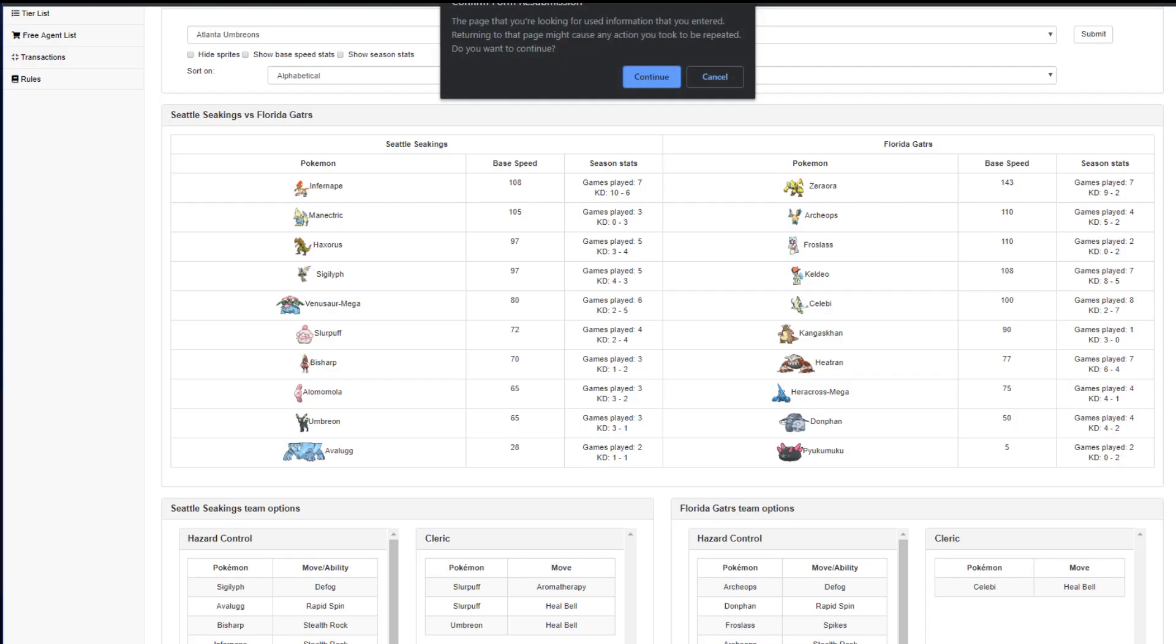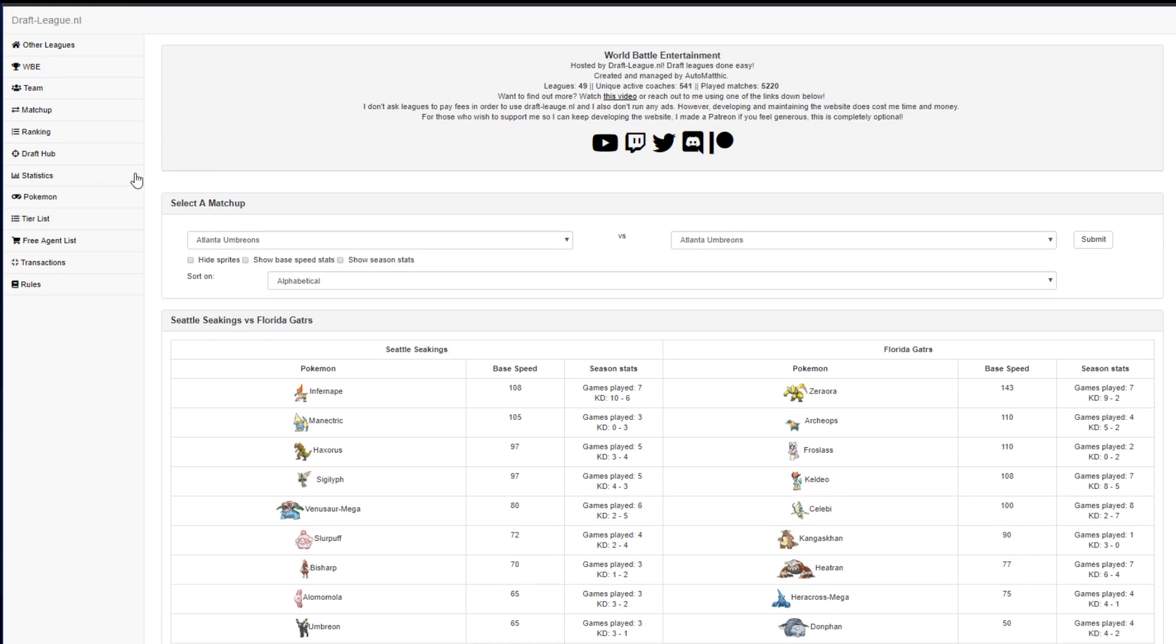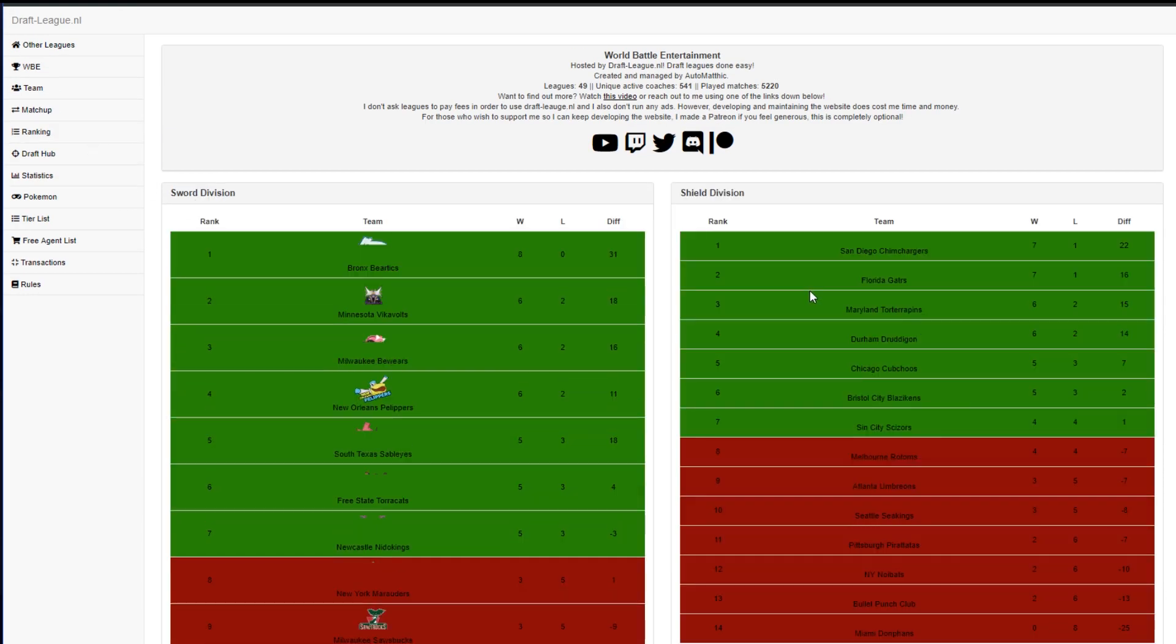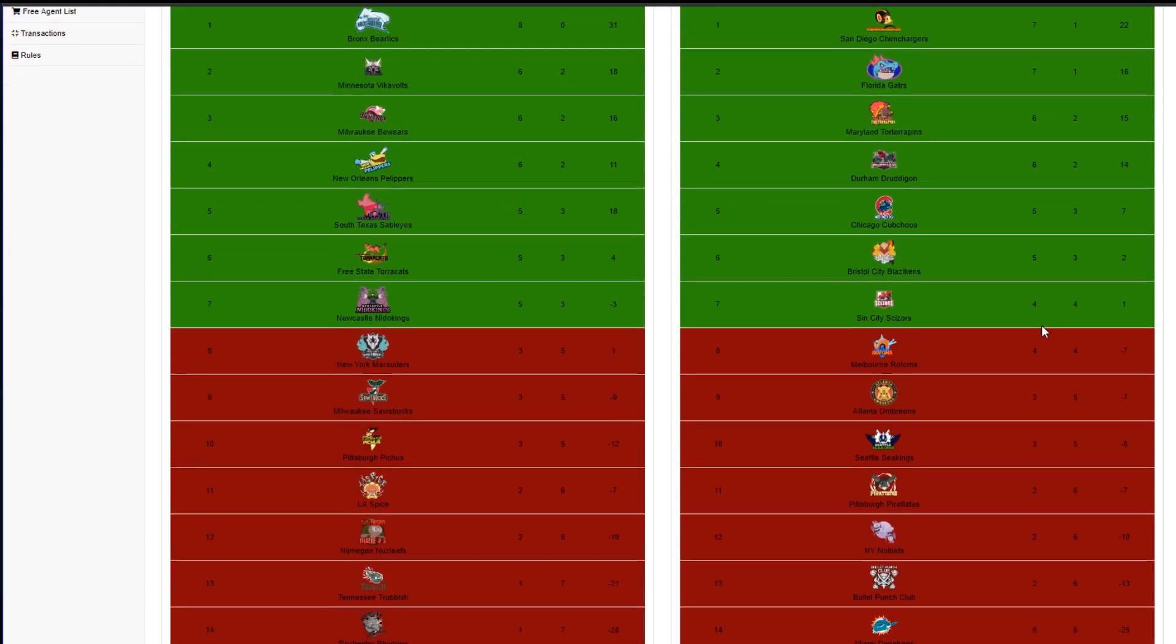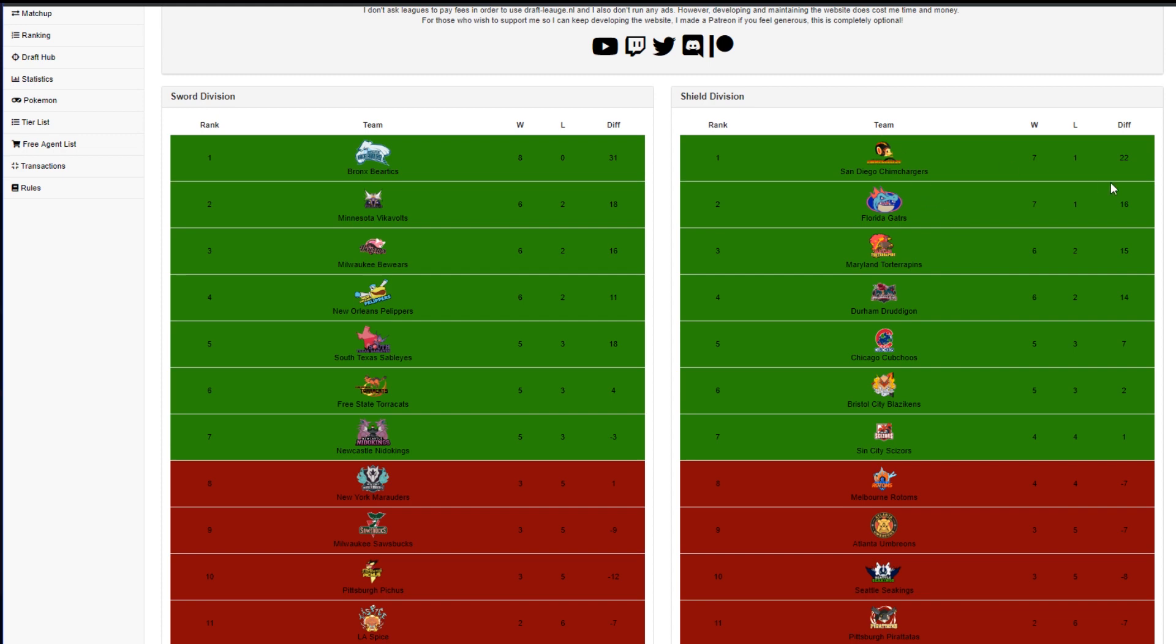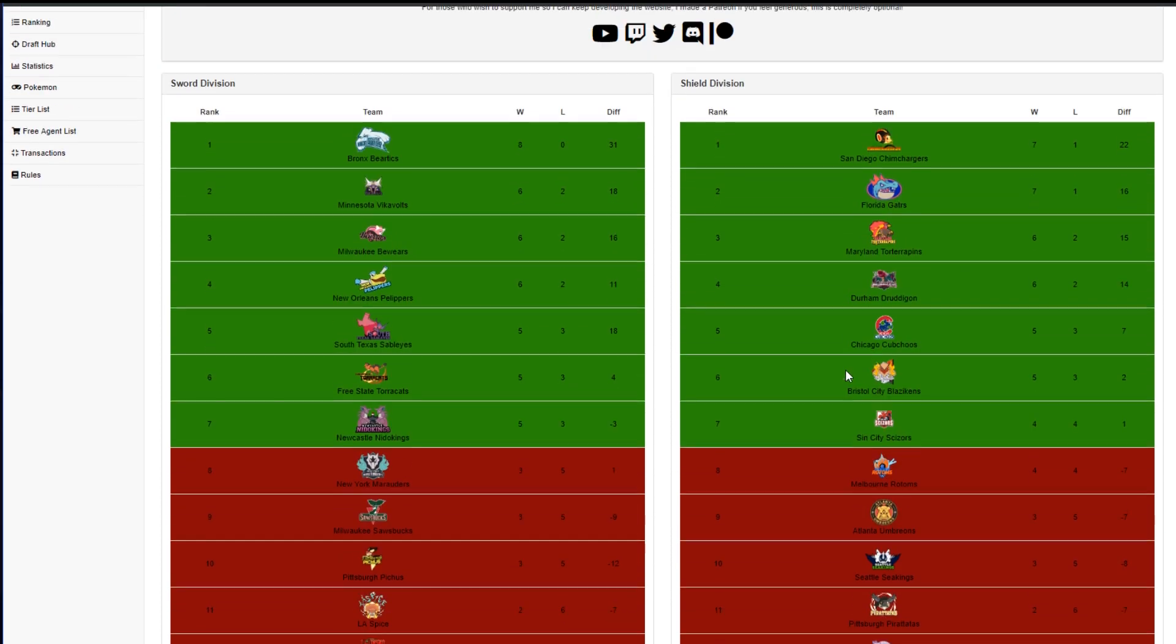So as you can see, hold on, I'm just gonna refresh the page here because I'm gonna put it over on the rankings so we can take a look. This is public, by the way, so there's no spoilers here. We have the Chim Chargers who just beat us 3-0 and the Florida Gators who we're playing right now out in front. So we're back on our BS from the beginning of the season where we're only playing teams that are over 50%.